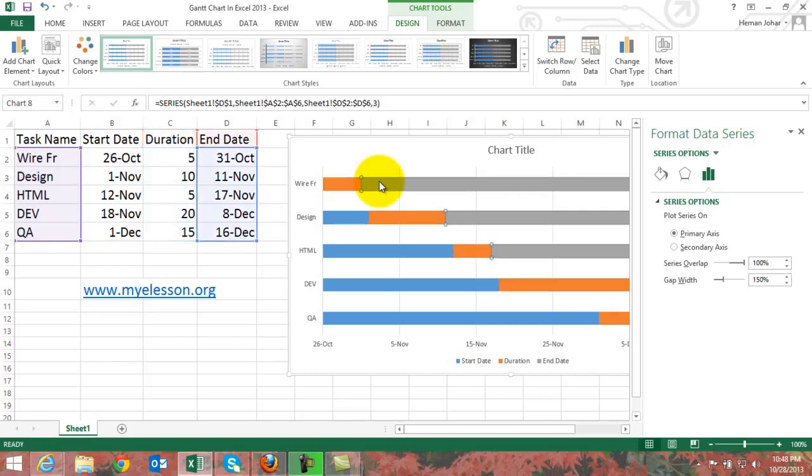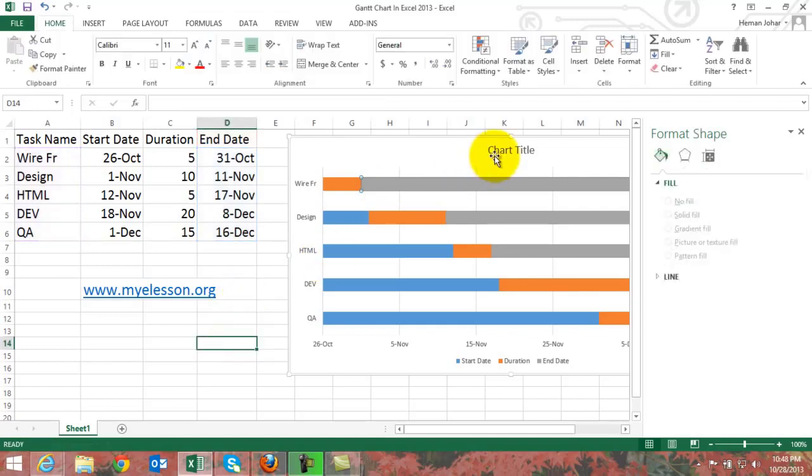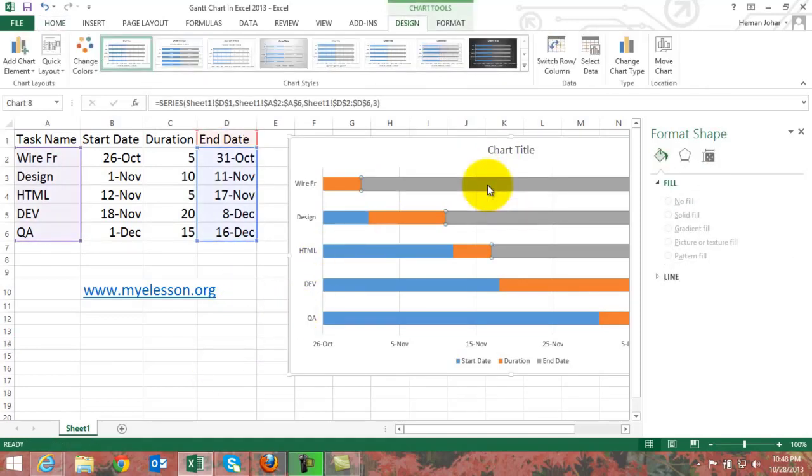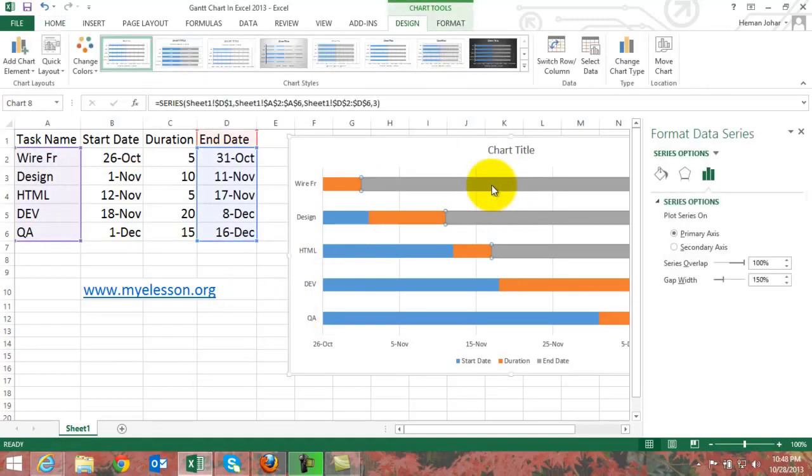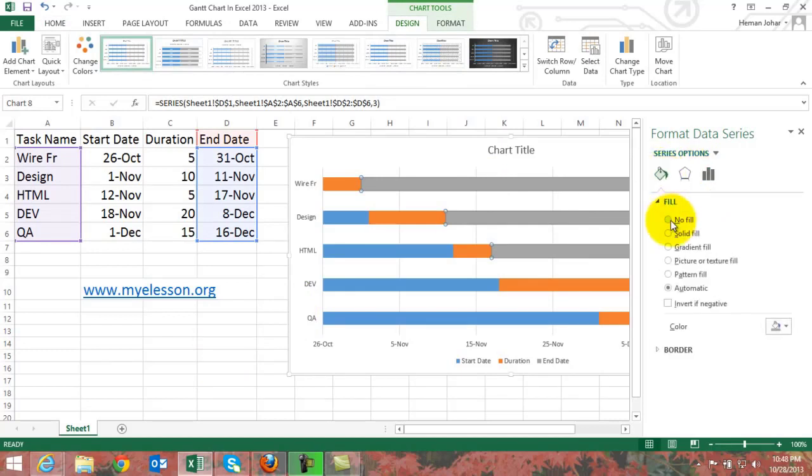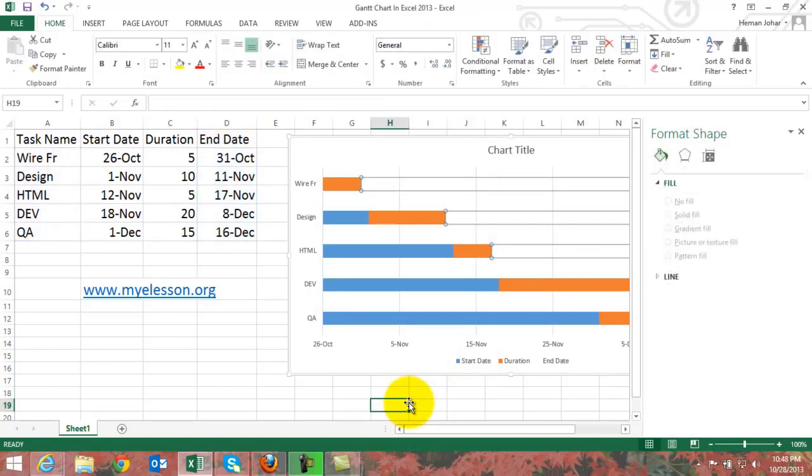The gray bars show end dates so we don't need them. What we need to do is just select, just click on any of the gray bars and go to Fill and select No Fill. There they are gone.